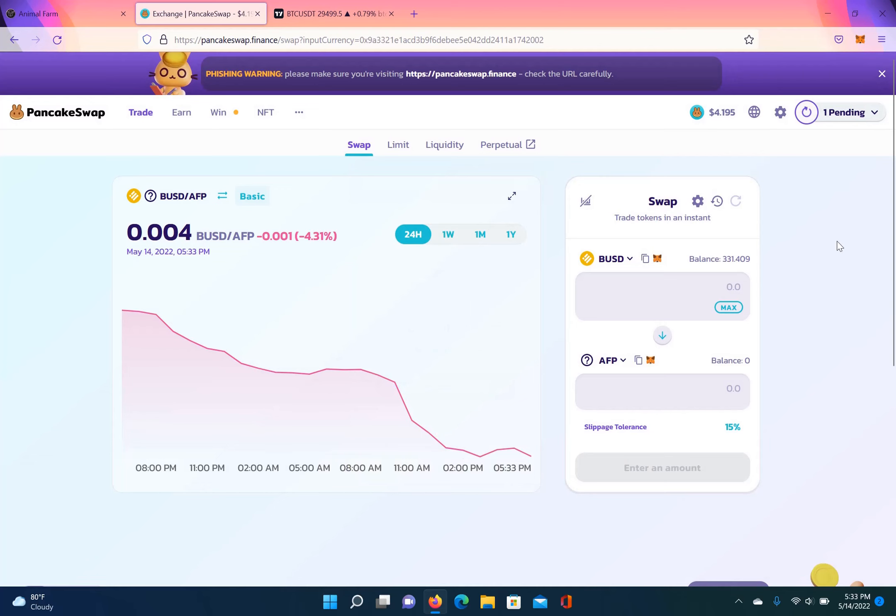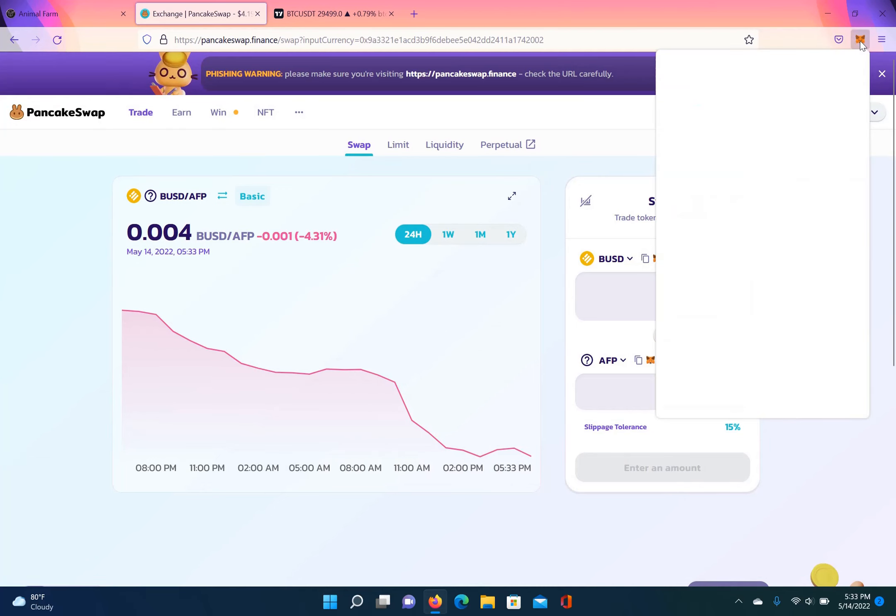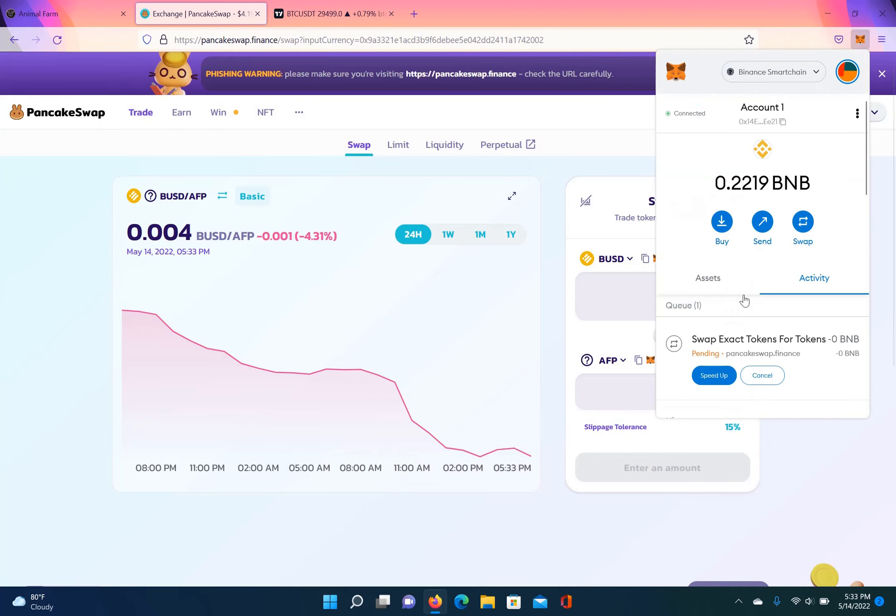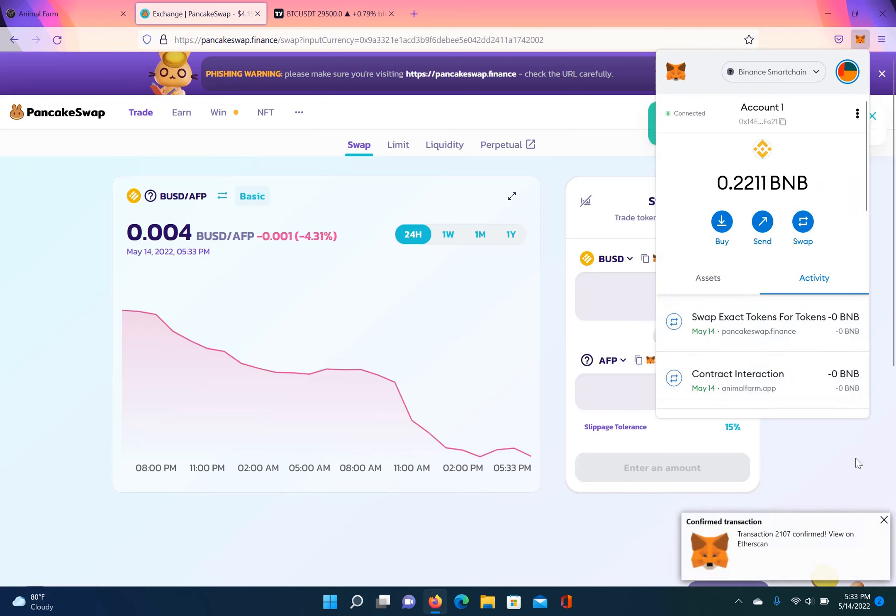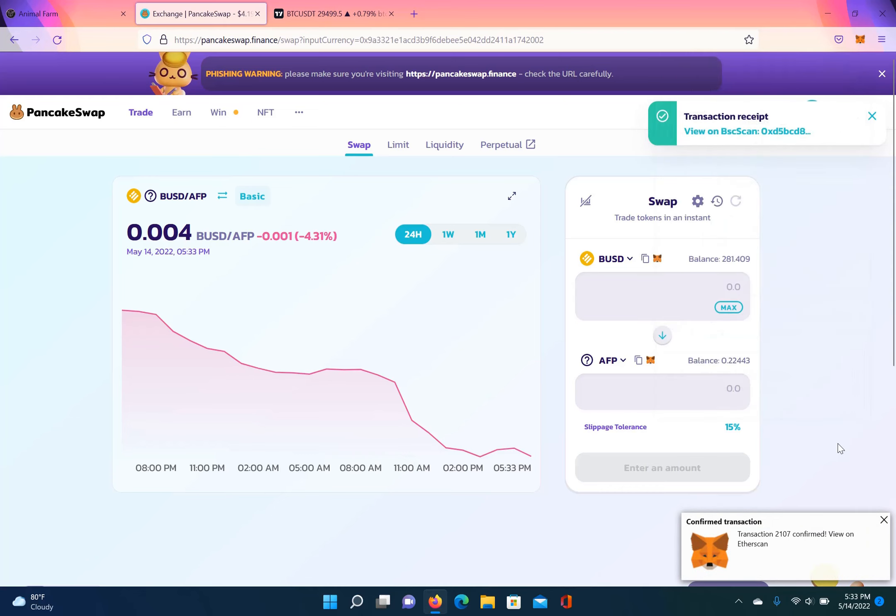So now I'm just waiting for this to go through. It says it's pending. I can check my wallet to see, and it says it's queuing. It just went through, okay, so we're good to go on that.